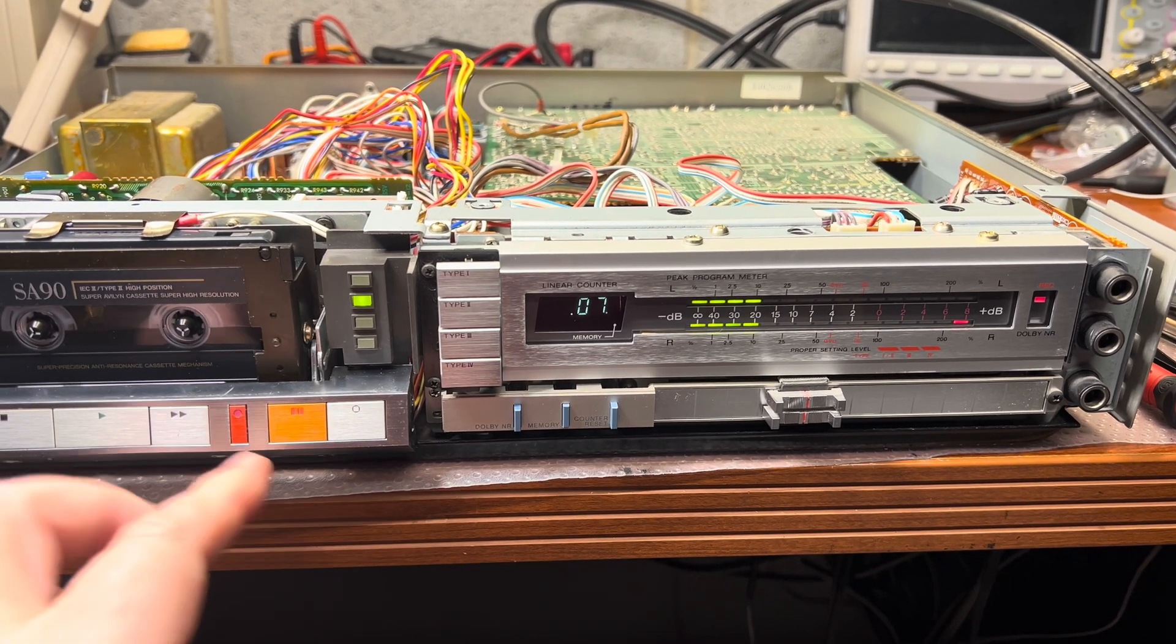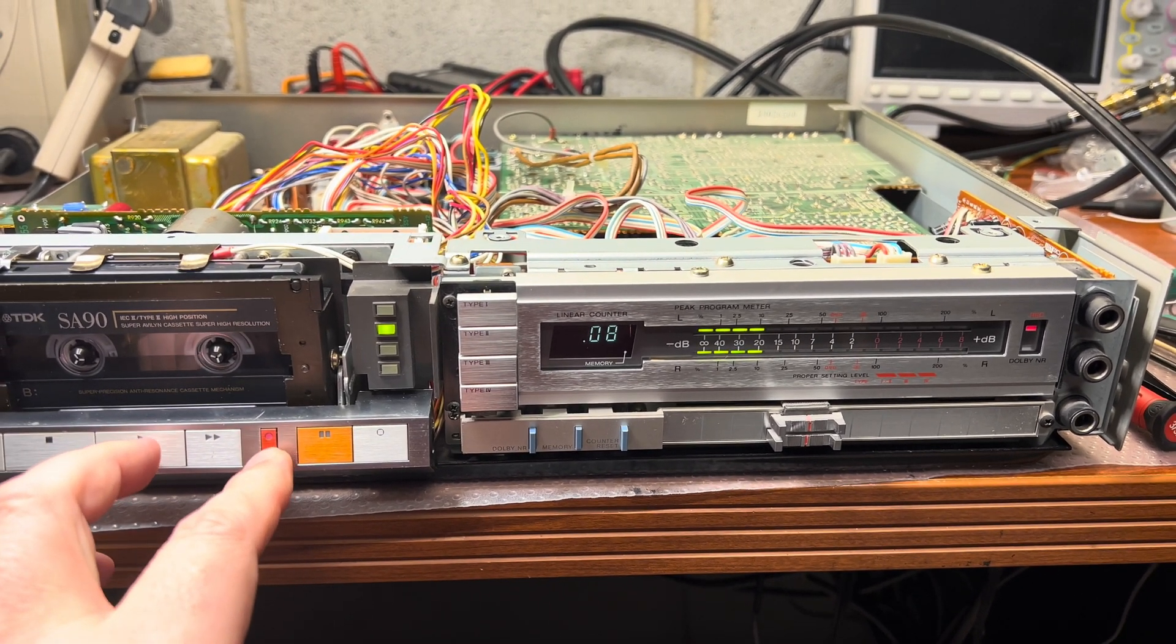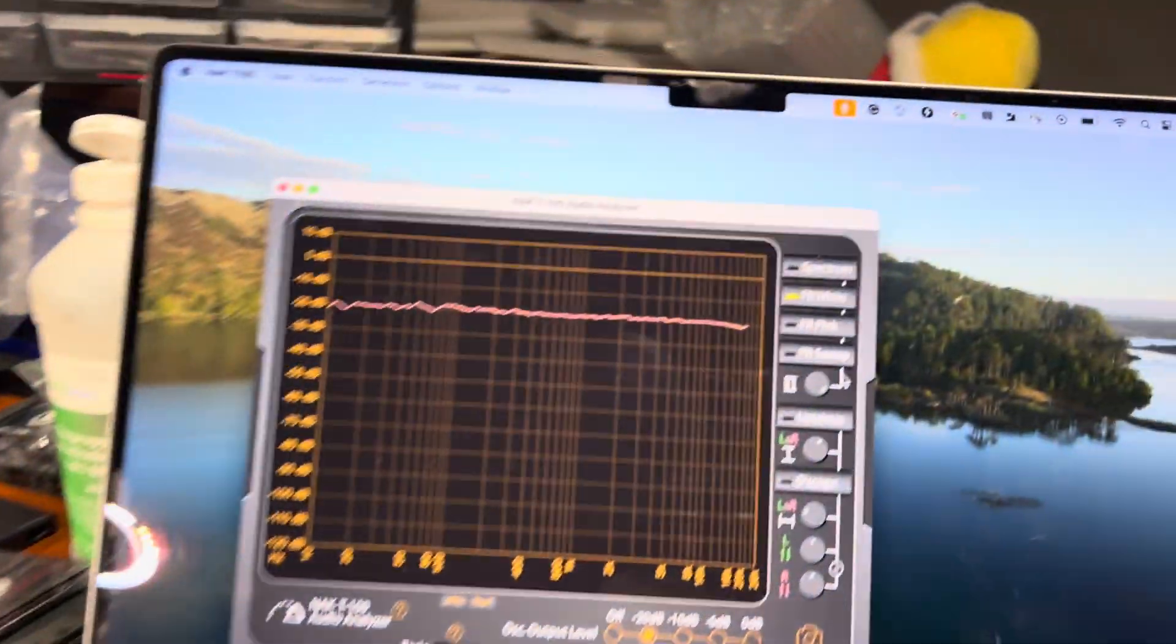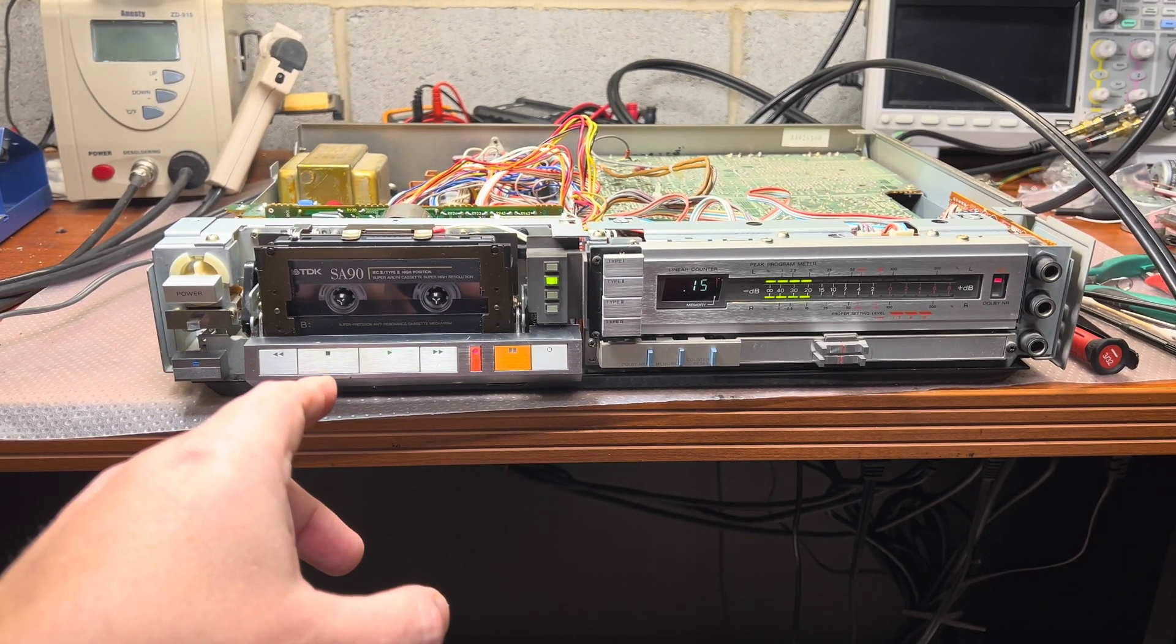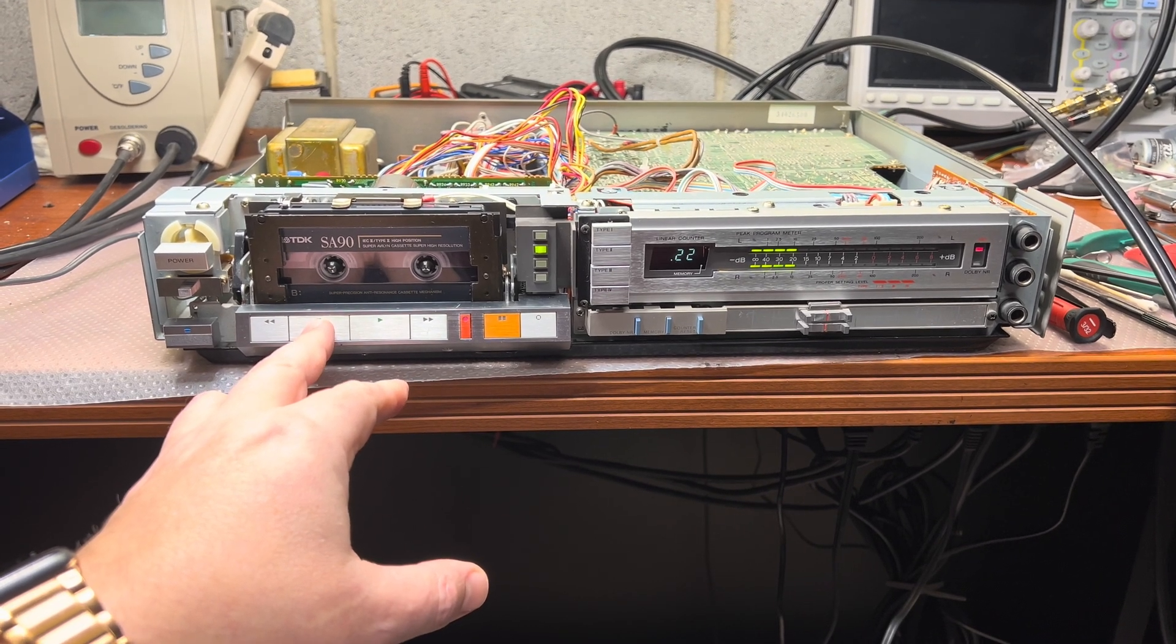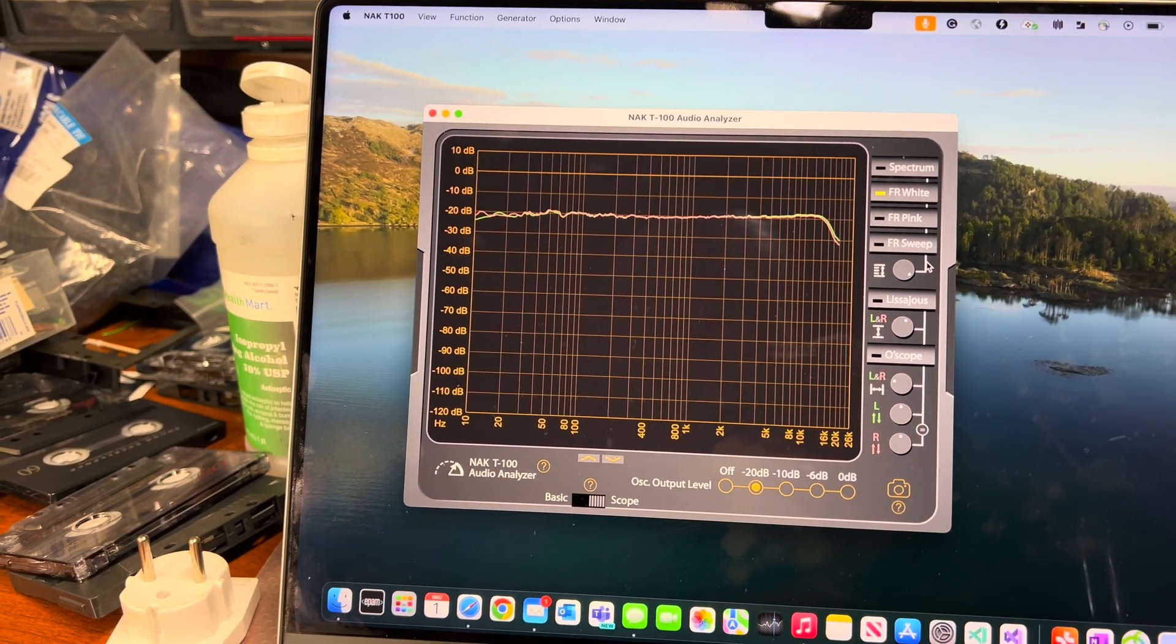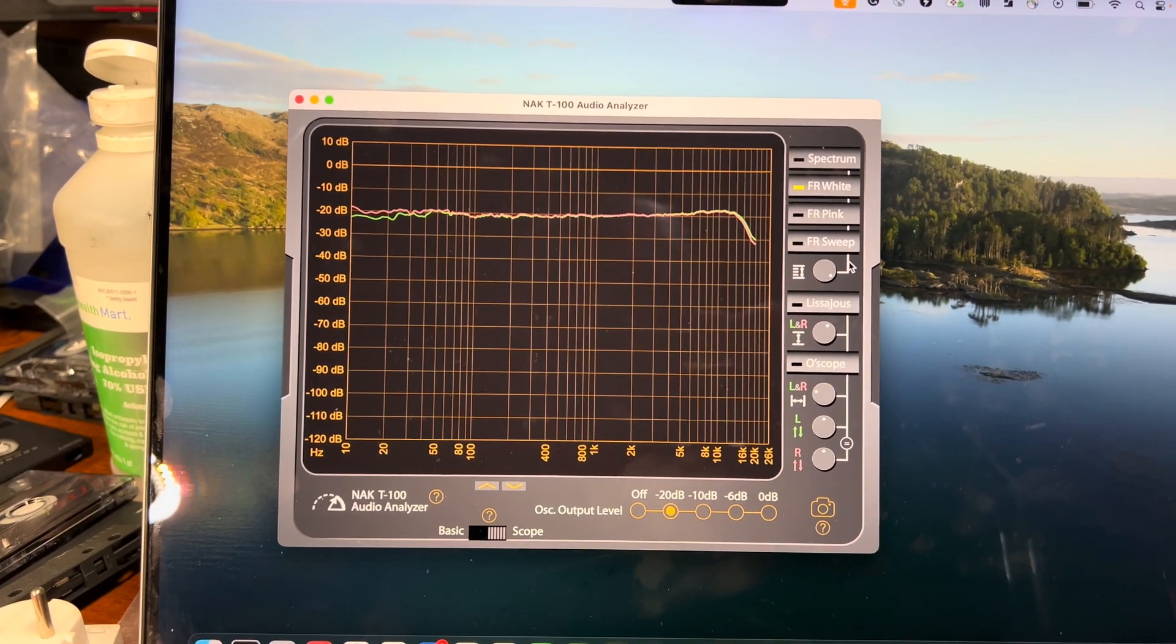I need to see if it's some relay. Now we set the counter and record again. We have flat response here, and it's source response because it's a two-head deck, so we need to record and then play the same tape where we did recording to see the results. Now we're playing, and Type 2 is a little bit better, to 16 kilohertz. Good. For this age, it's very good results. It records really, really good.